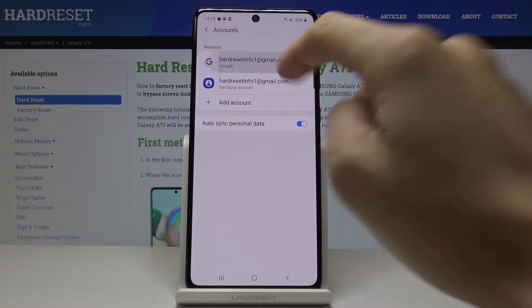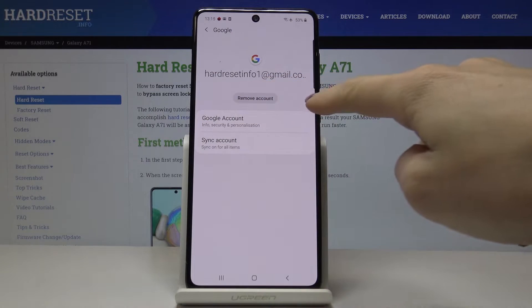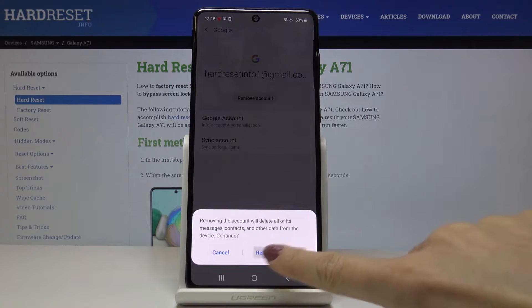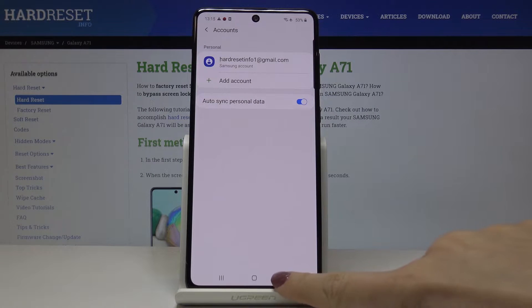If you're already logged in with your Google account, just open it and to remove it, click on Remove Account. Then confirm that you would like to delete all the contents connected with this account by tapping on Remove Account, and as you can see, it disappeared.